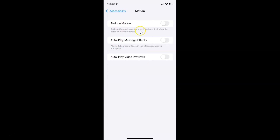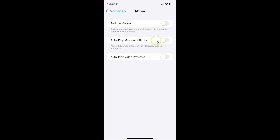It's now opened and you can see here we have Auto Play Message Effects, which allows full screen effects in the Messages app to auto play. Currently it's disabled — you can see the toggle button is disabled next to it.